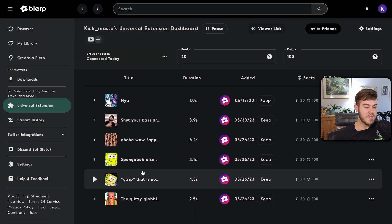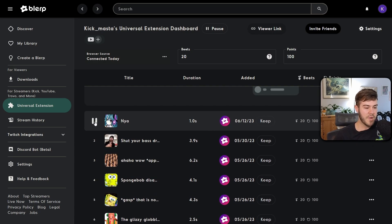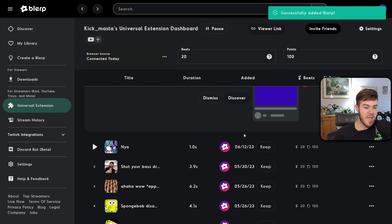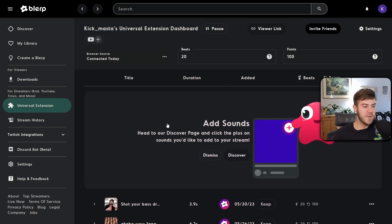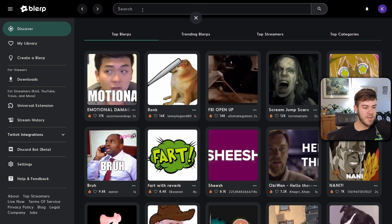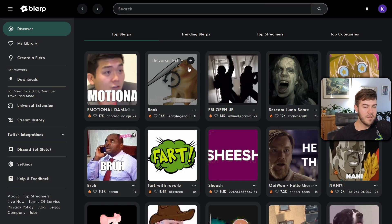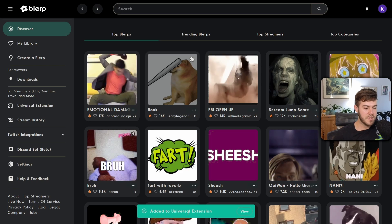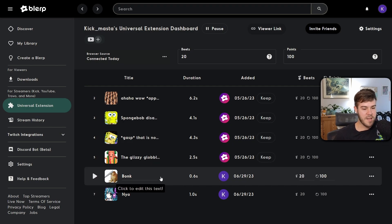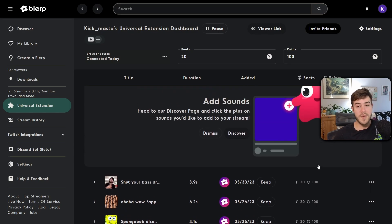Now that Fresh Content is enabled you'll already see some sound options. Click the play button to preview a sound, and use the three-dot menu on the right to test audio, adjust the volume, or click 'Keep' to add it to your library. To find more sounds, go to the Discover tab on the top left, browse or search for sounds, click the play button to preview, and click the plus button then 'Add' to add it to your Universal Extension. You can also change prices individually per sound.